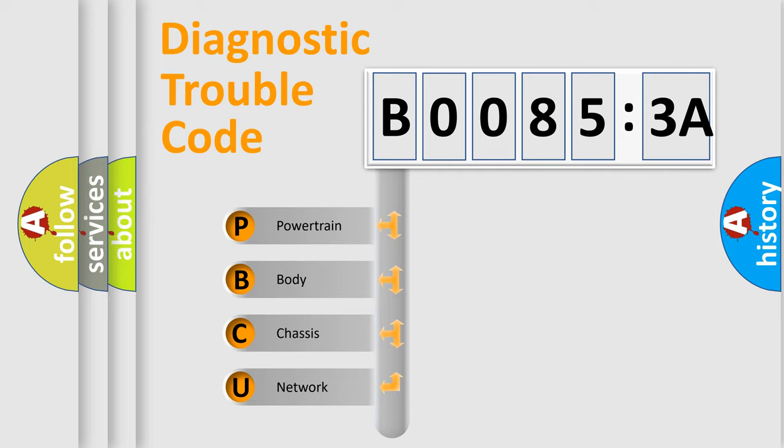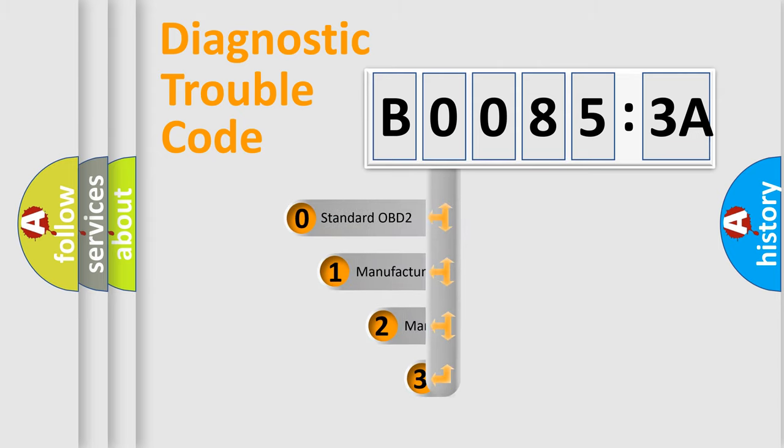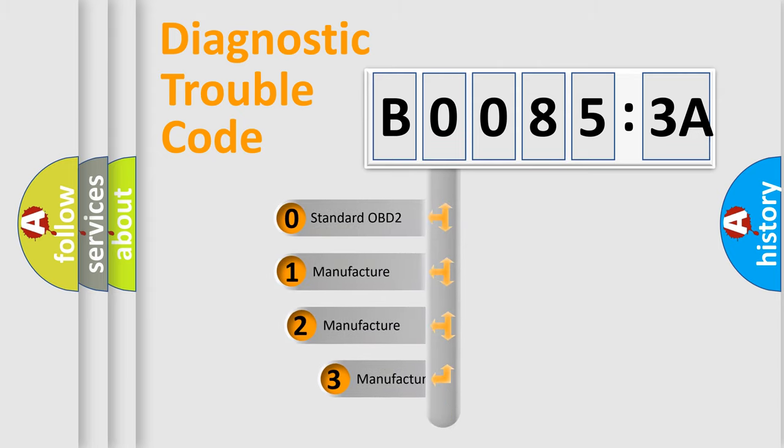We divide the electric system of automobile into four basic units: powertrain, body, chassis, and network. This distribution is defined in the first character code.